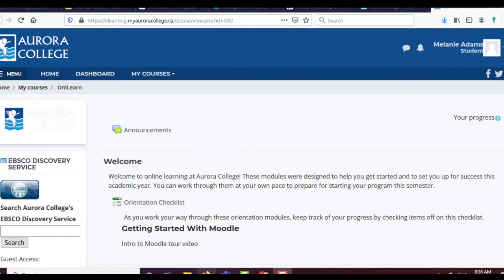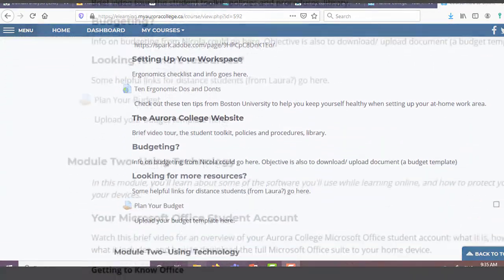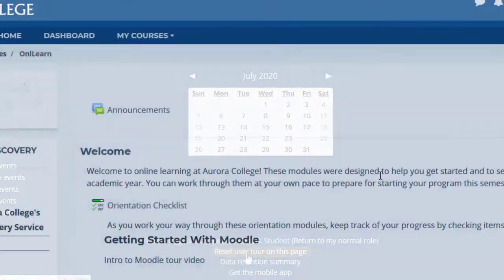We'll begin with a quick tour of Moodle. The first time you log in, there's an option to take a tour. This is a great way to get a walkthrough of all of Moodle's important features. If you'd like to retake the tour later, just scroll down to the bottom of the page and click on Reset User Tour.